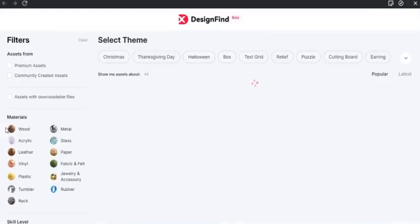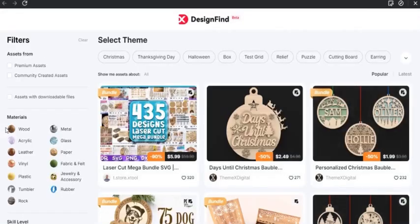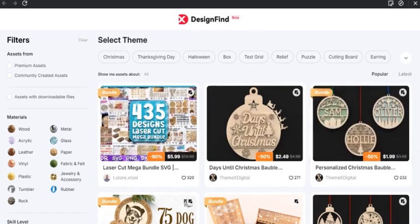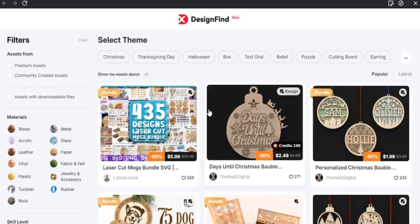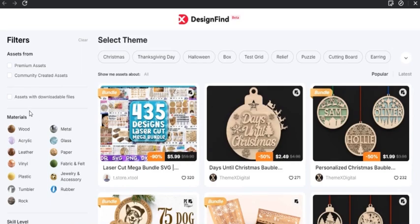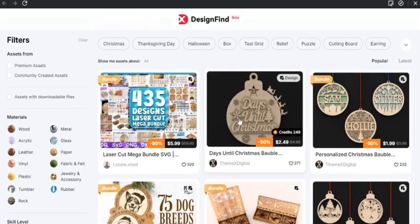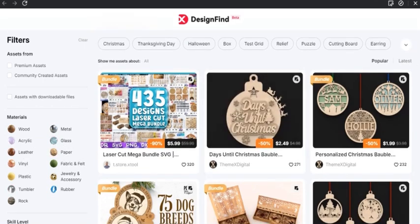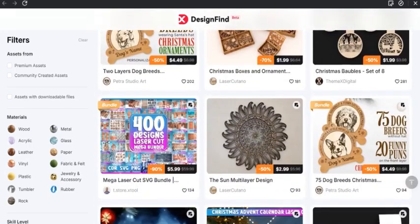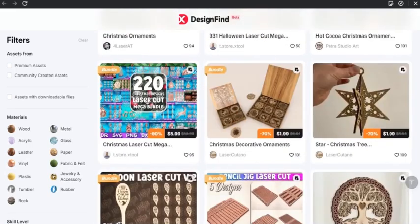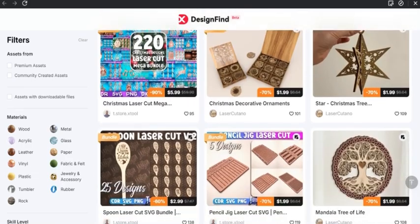Up next is the design to find tool. You can come on here and find some different designs that other XTool Creative Space creators have made, and you can buy these designs. And I believe there's some free ones as well. You can come over here on the left sidebar and what material you'd like to use, what skill level you have, and so forth. This is just a cool way to find some already pre-made templates that you can use and make a great final product.